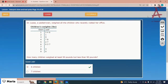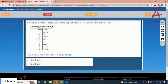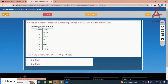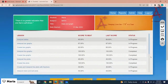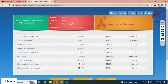You can complete the test by yourself later today. Let me move on to the next lesson: Interpret Histograms.